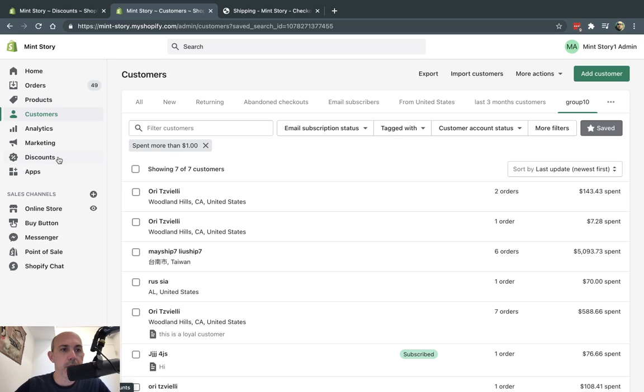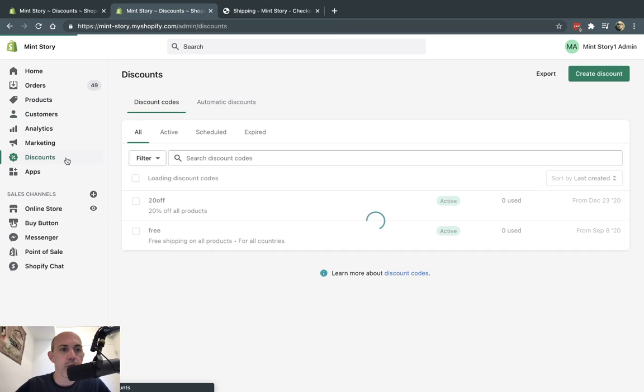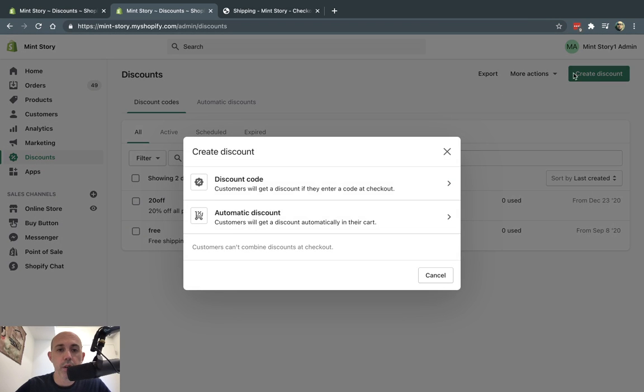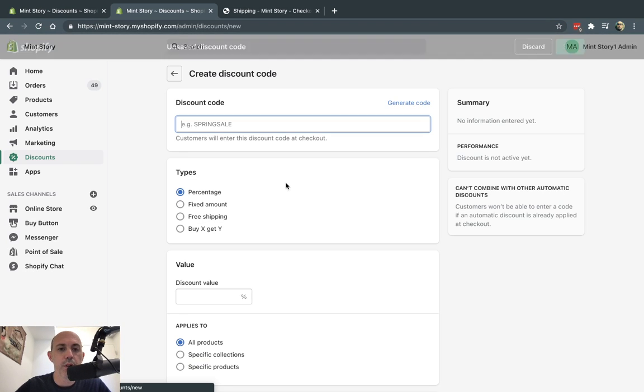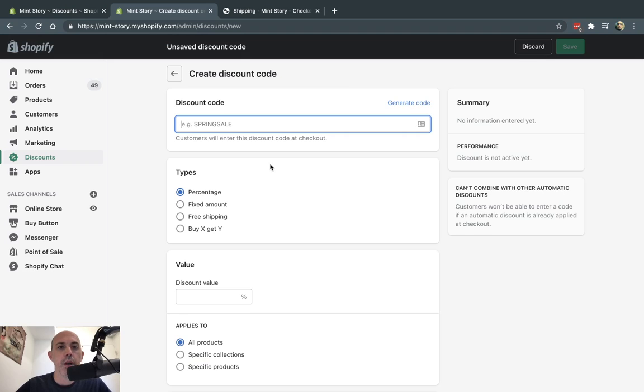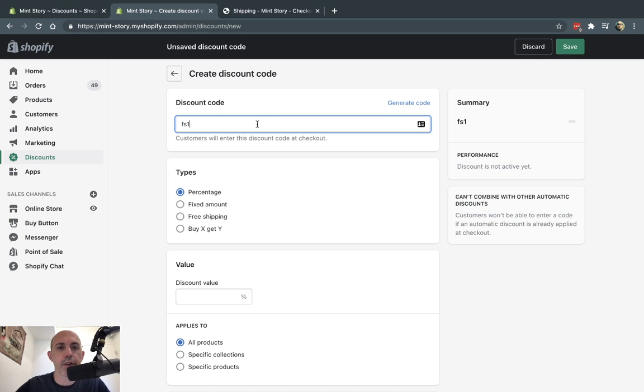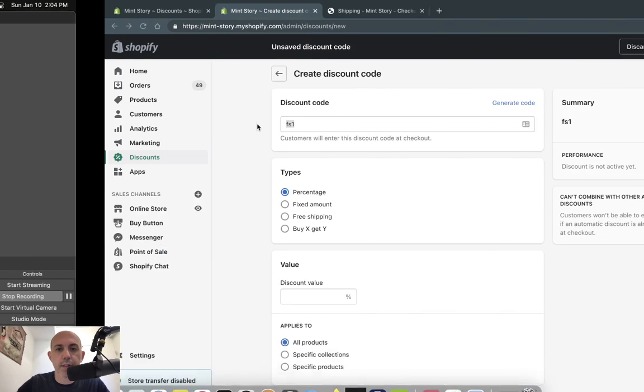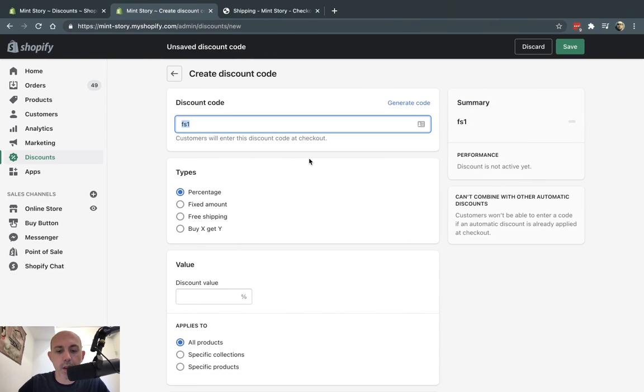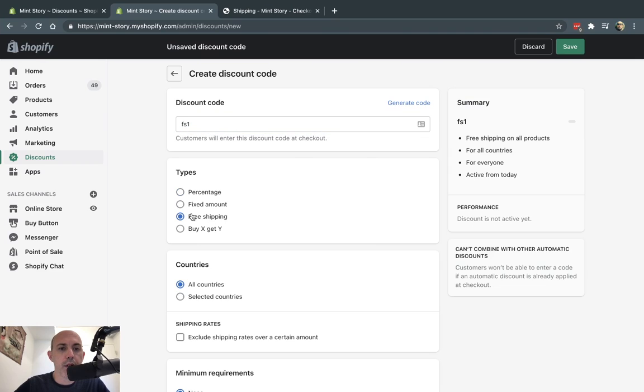So now step two is I'm going to go to discounts and I'm going to create a new coupon code right here, a discount code. And I'm going to call it, for example, free ship one, FS1. So what I'm doing right here is this is an actual coupon code.